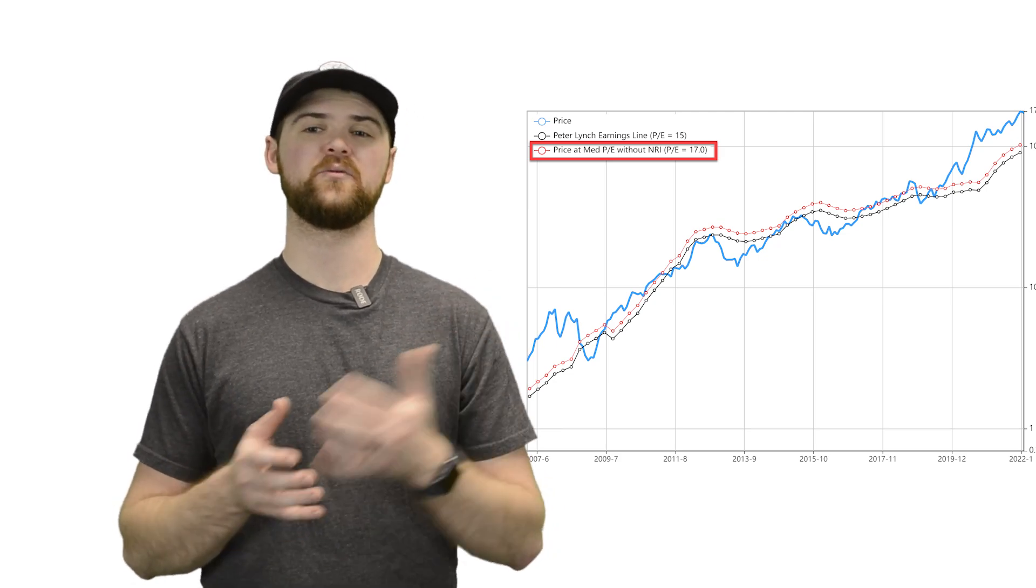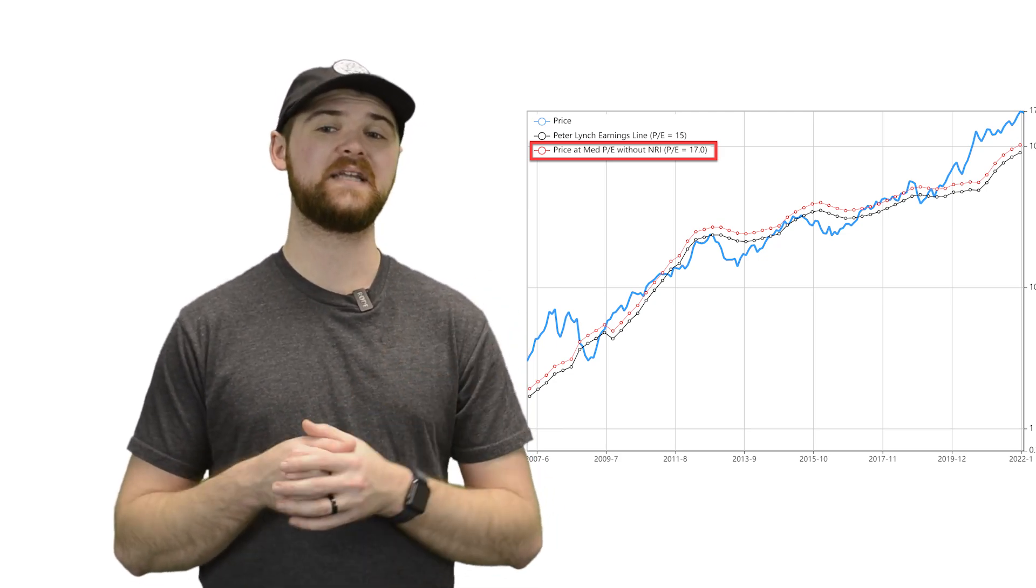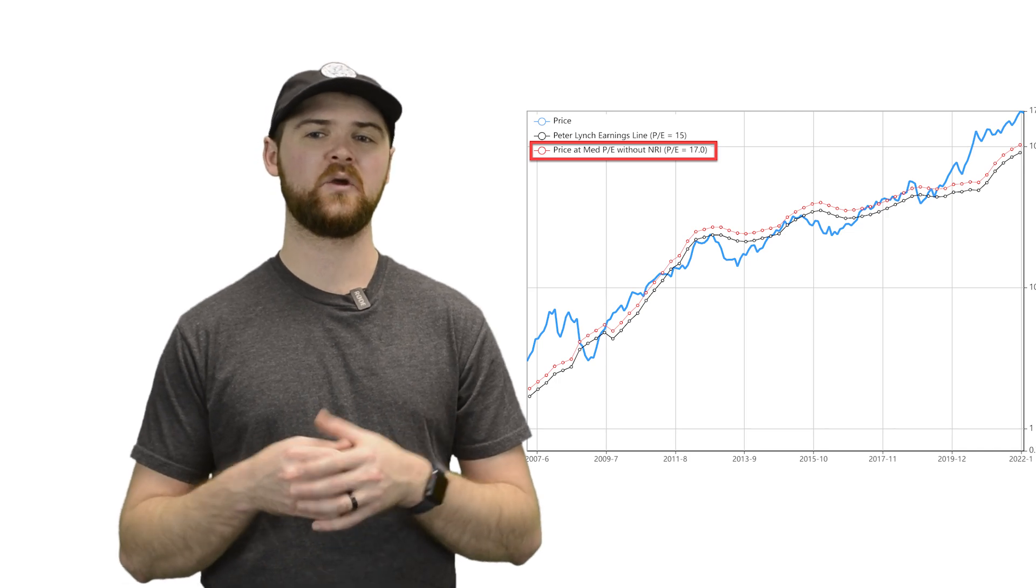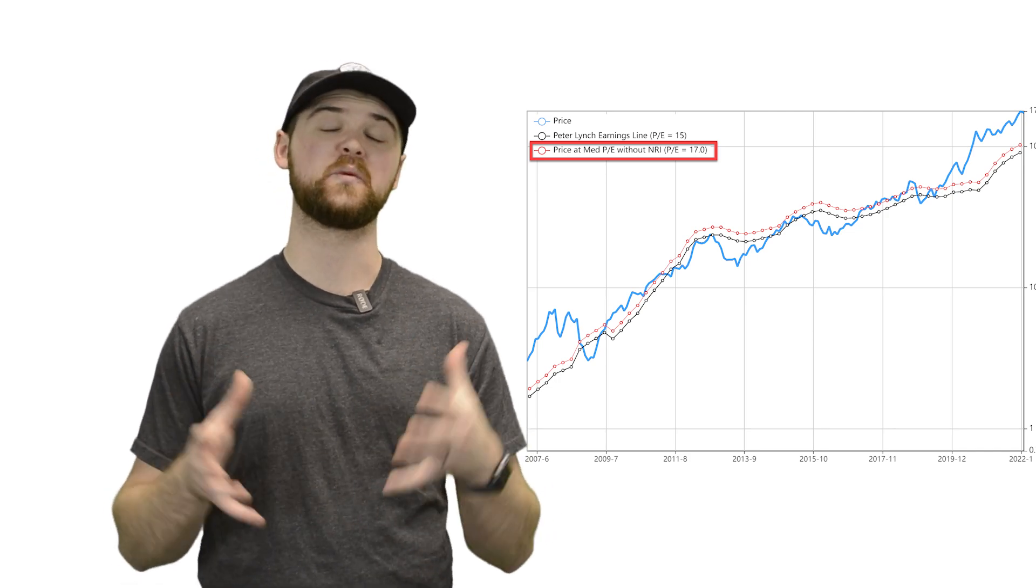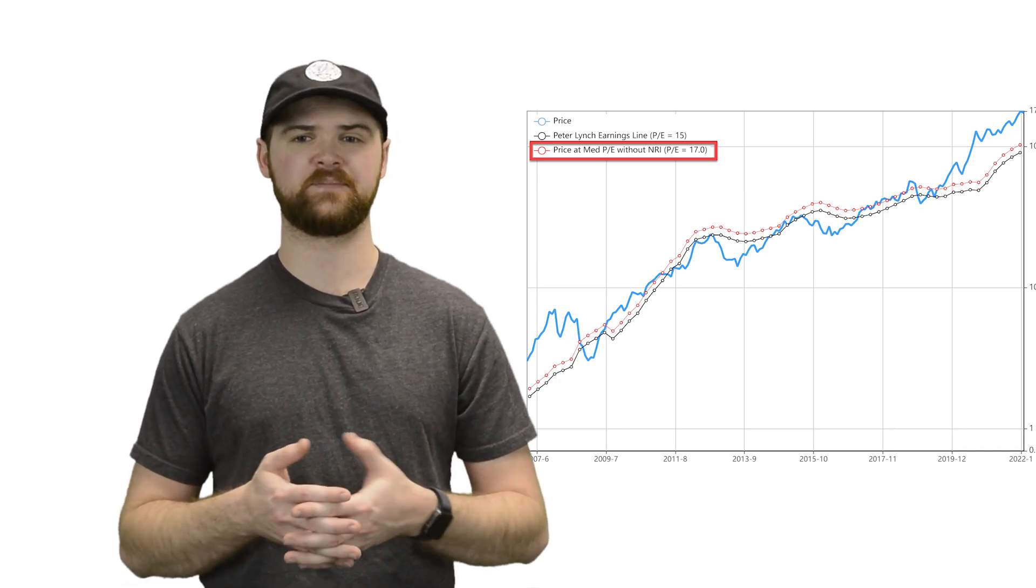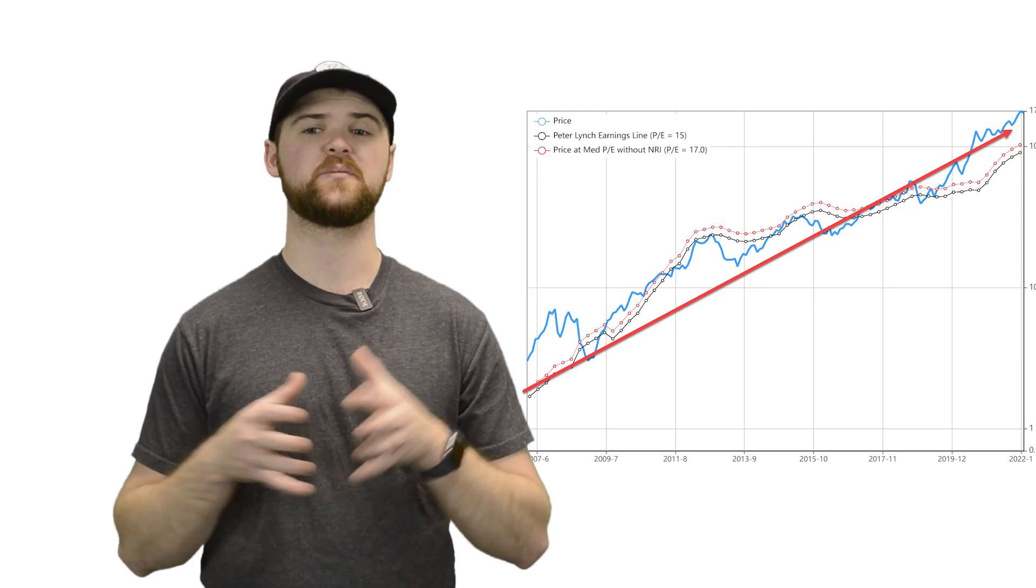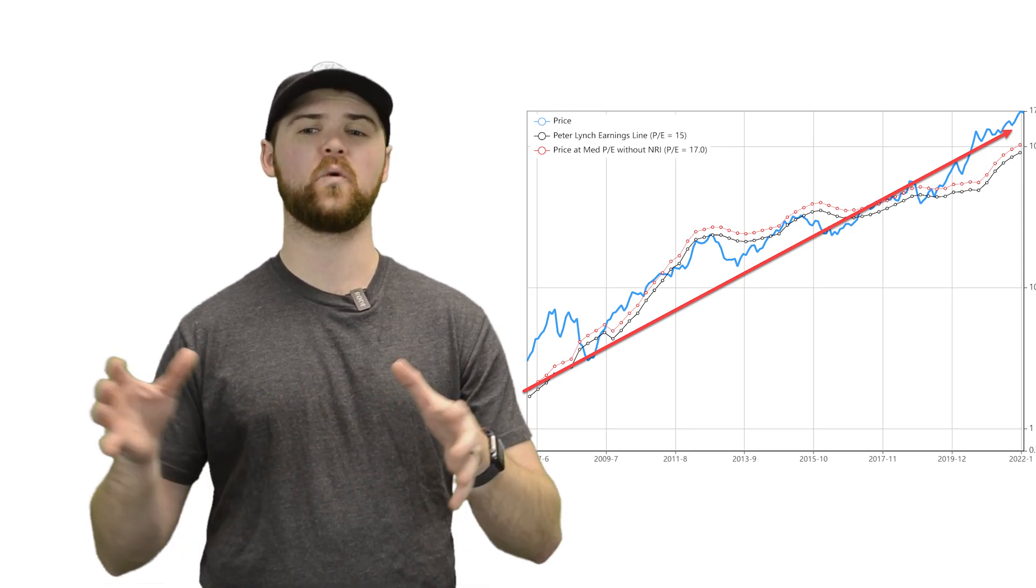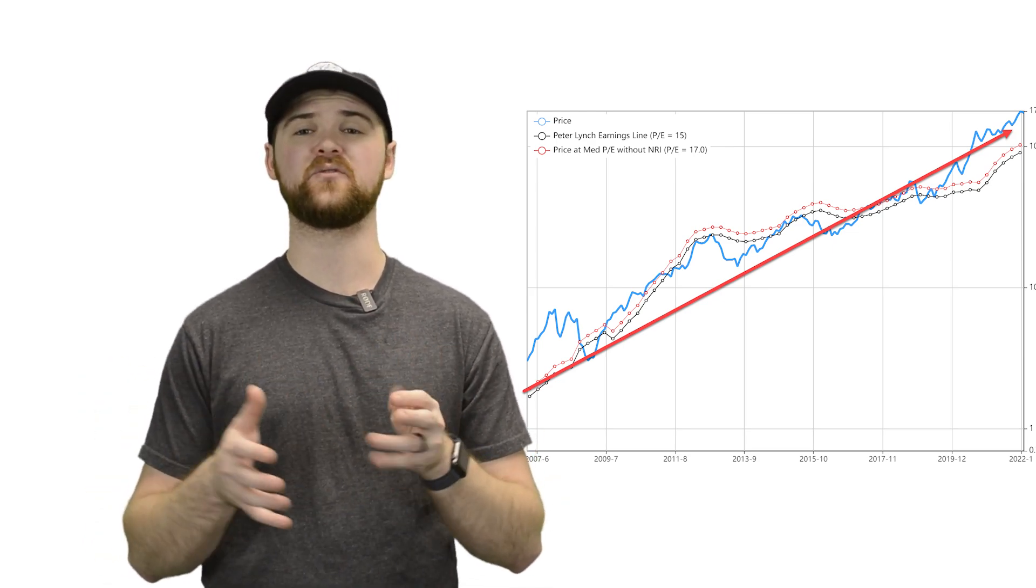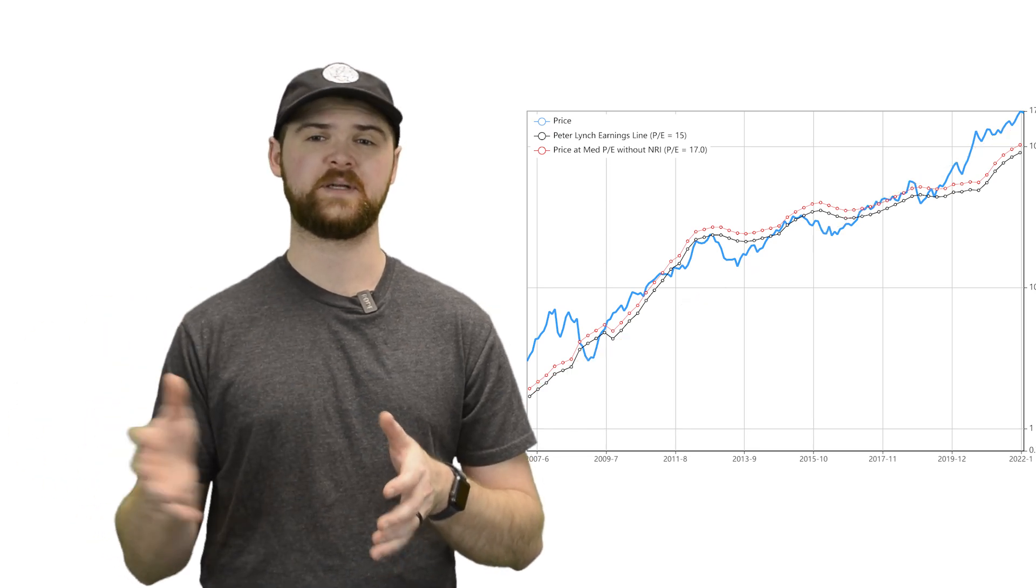Here at Guru Focus, we added an additional line at a median PE without NRI, which we think is a little bit more applicable to most companies. For these types of companies, their price is almost always following earnings in some form or another throughout their history.